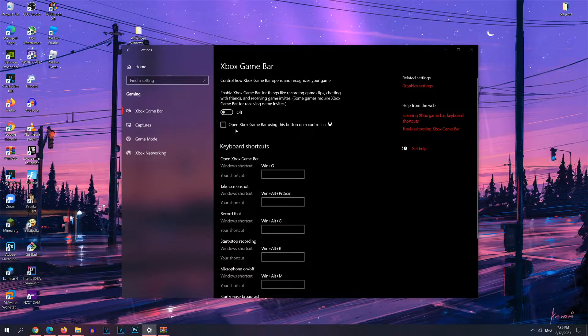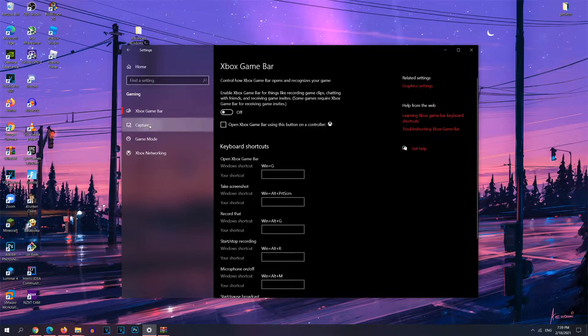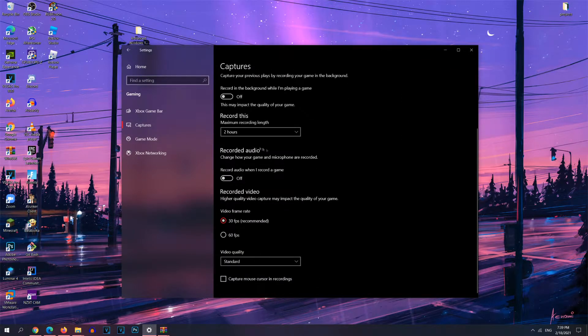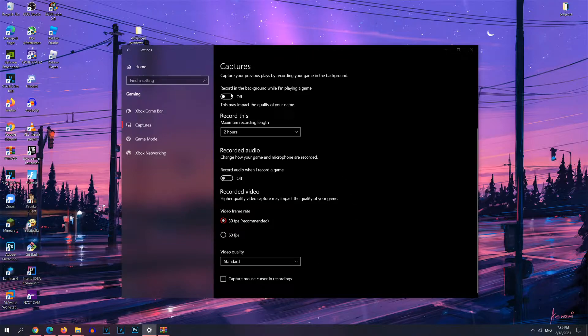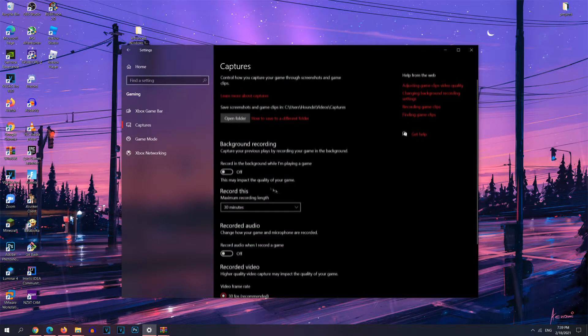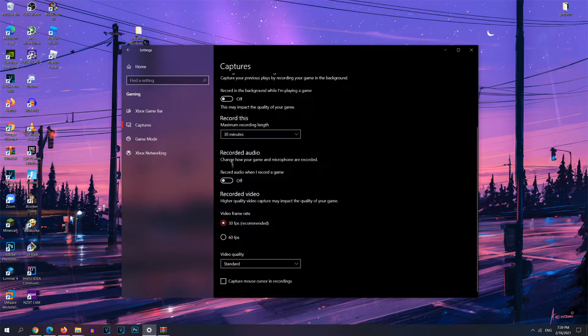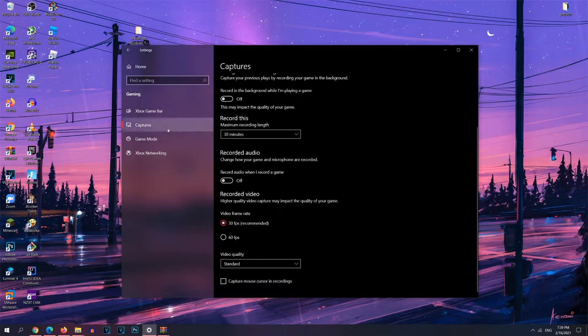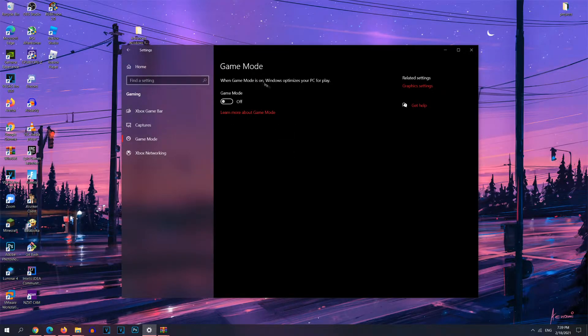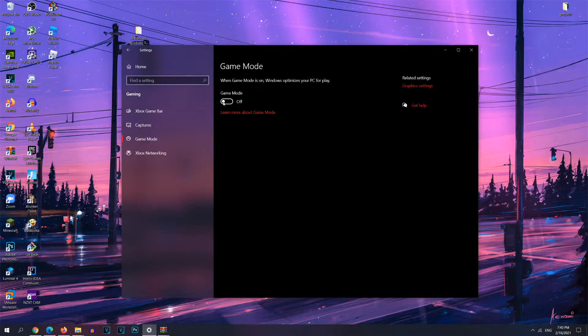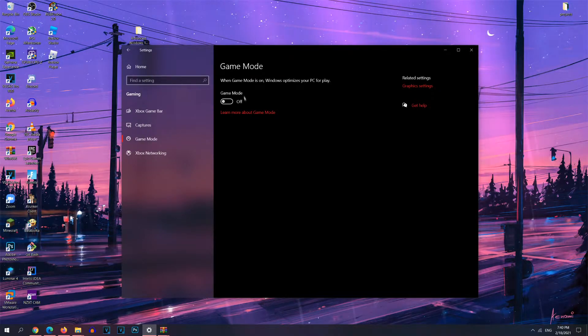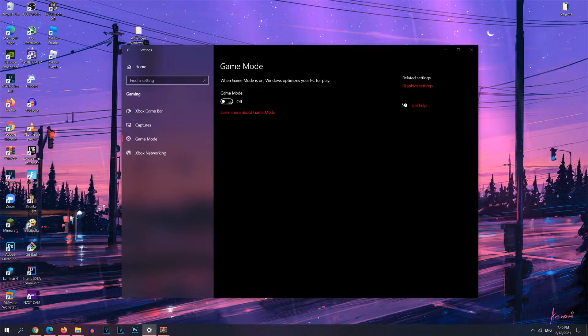So I highly recommend you disabling this option if you don't use game bar. And you can also uncheck this option. For captures, just disable everything here. I just set everything to the minimum, and I turned off all the switches right here. For game mode, this is a pretty important option. For most people, you might as well turn it off if you have a pretty decent computer. But if you have a very old computer, then you may want to turn this on. But I have it off.